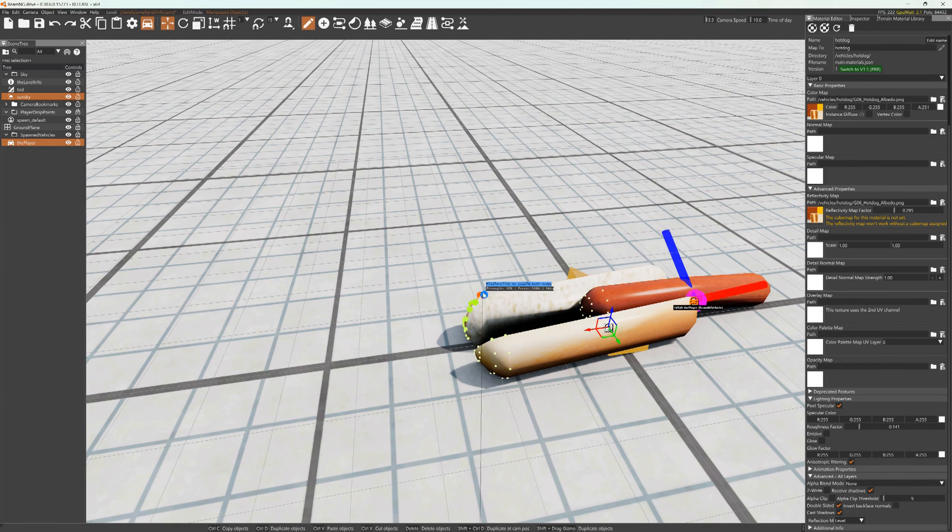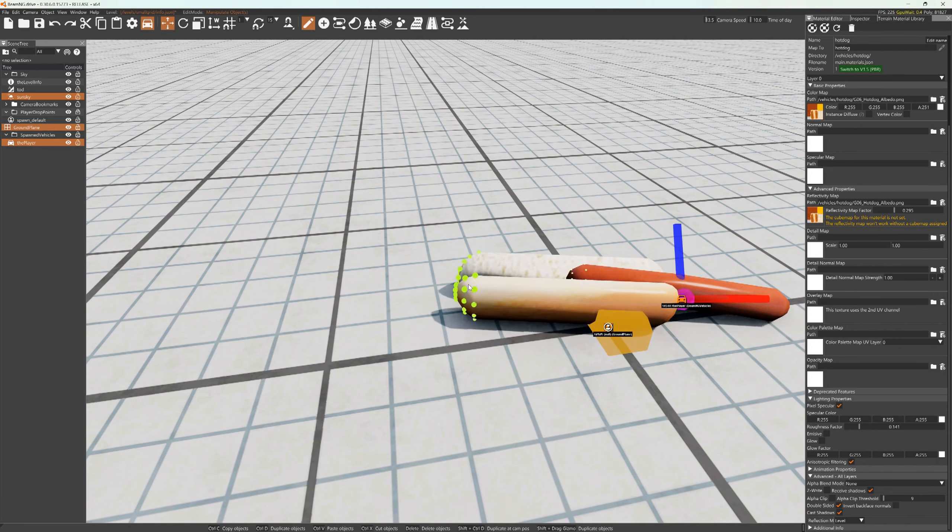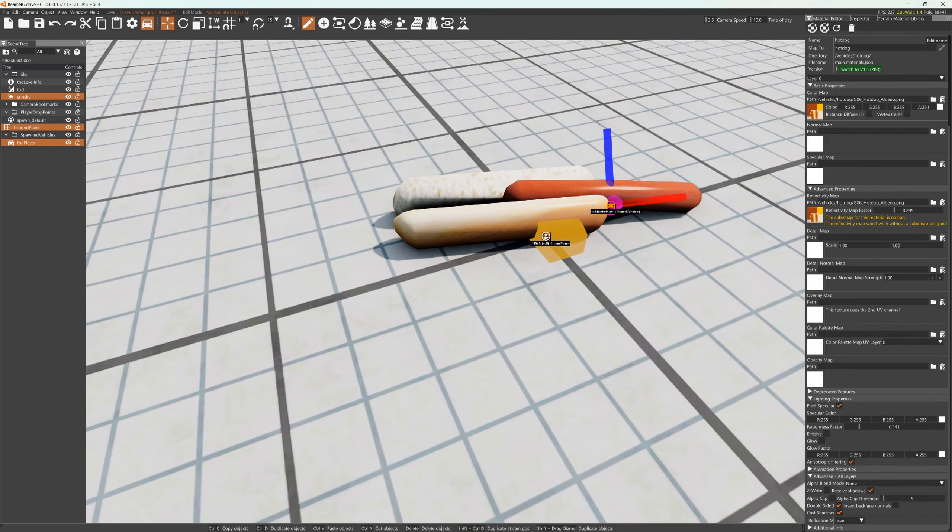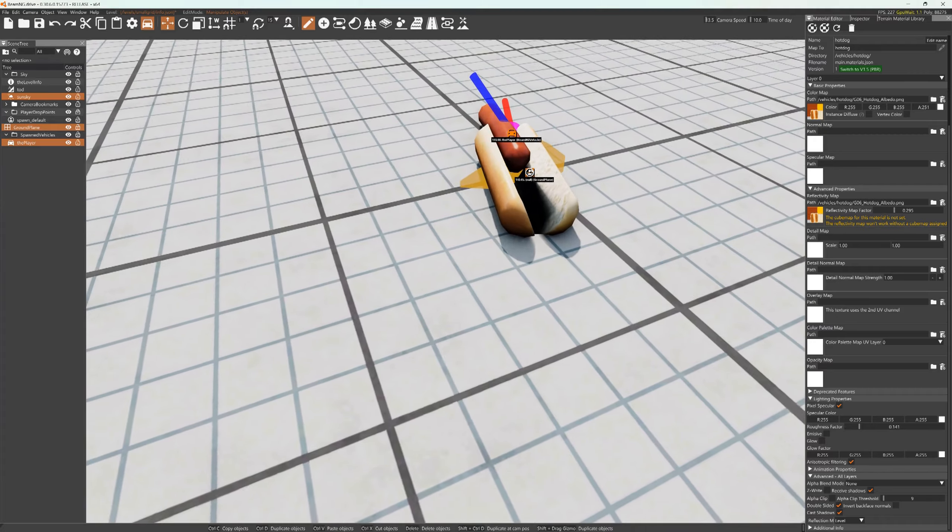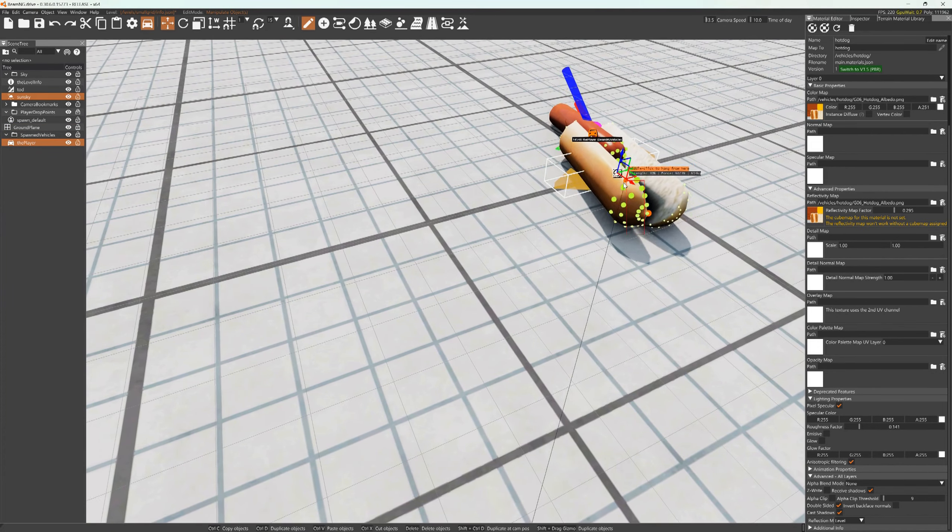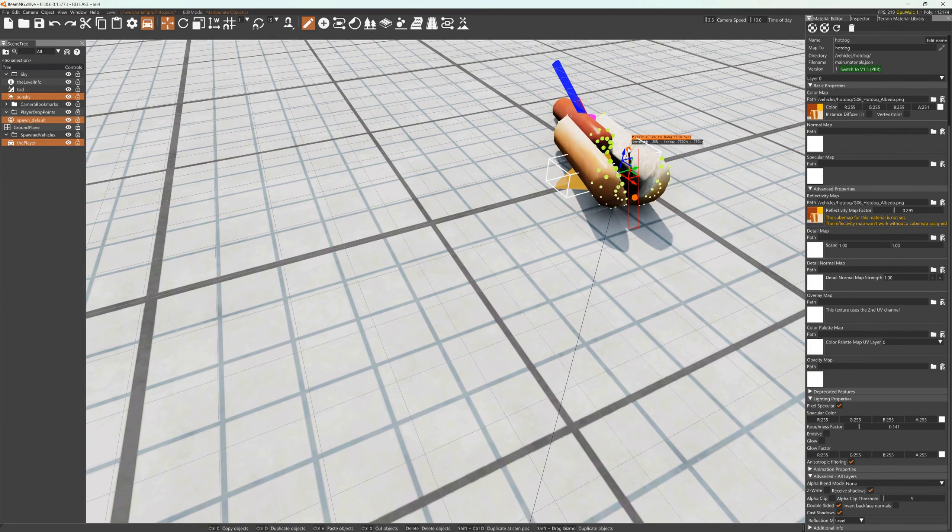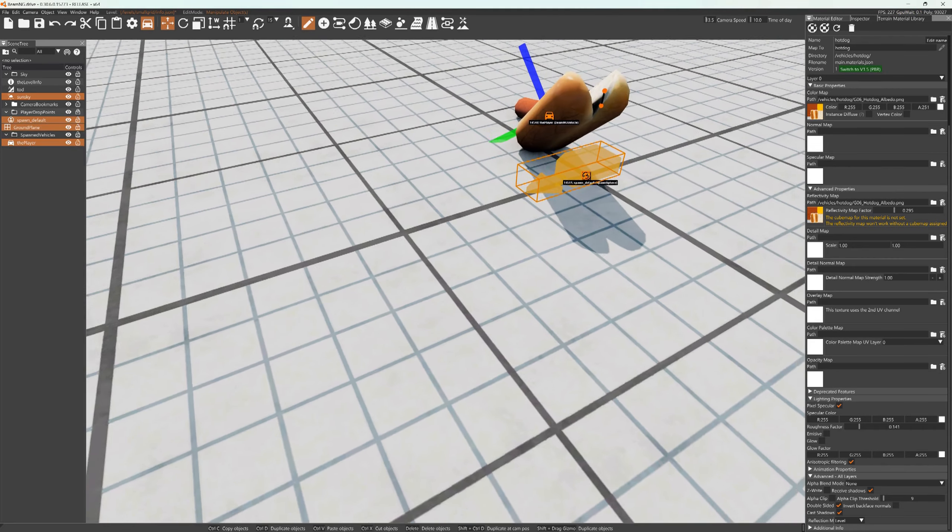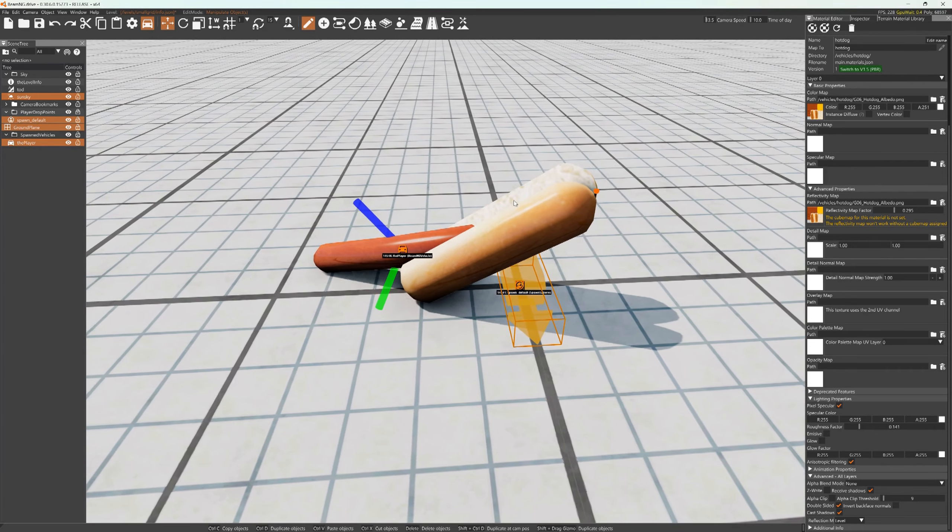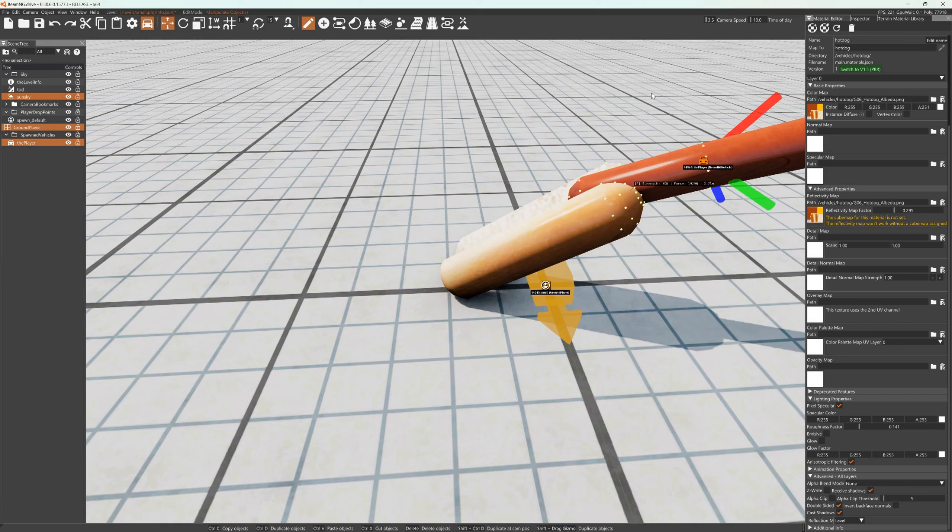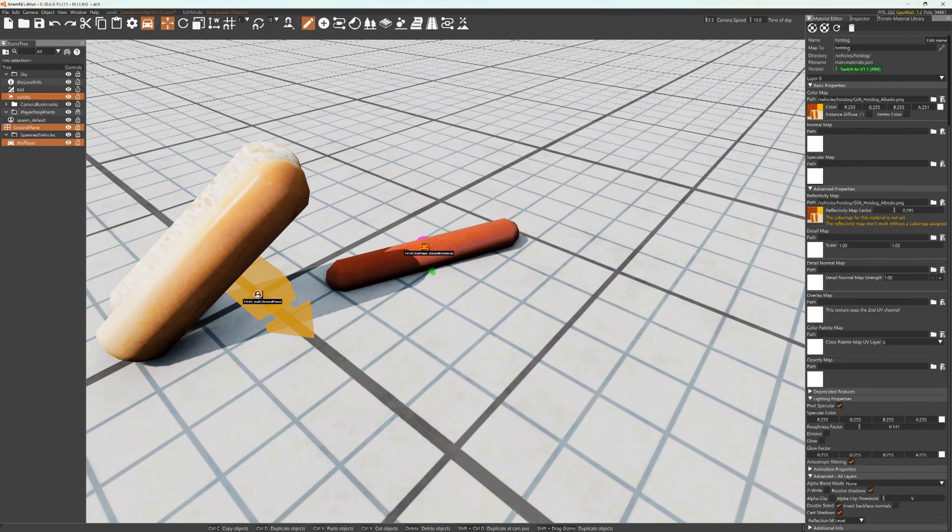We're going to lift up the bun to aim, and then launch the dog. It's going to be a dog launcher.